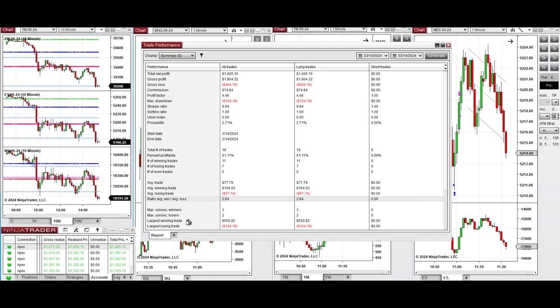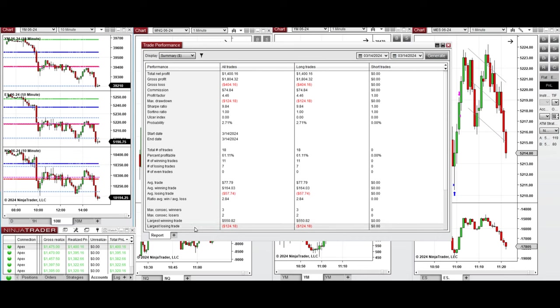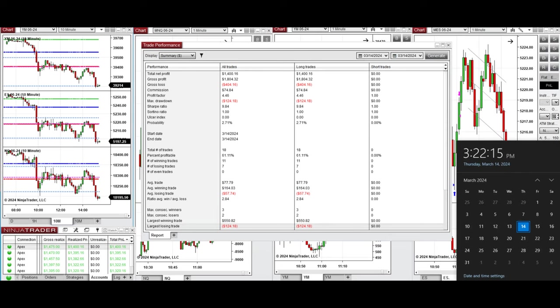The largest winning trade was $550 and the largest losing trade was $124. I hope these trades taken by the PATH system for fastest scalping is useful for you. Let us know if you have any questions. Have a wonderful day.